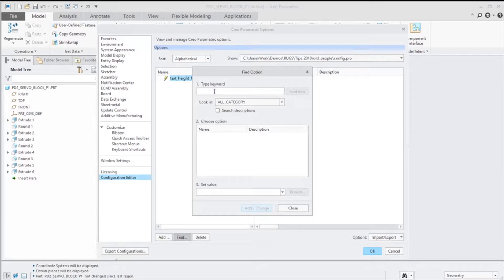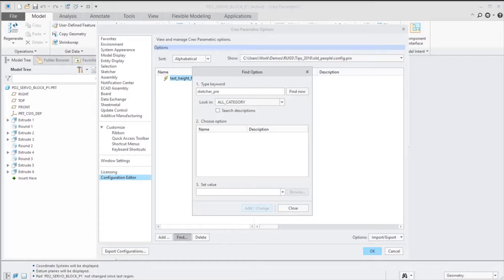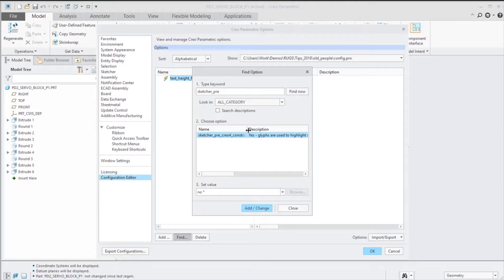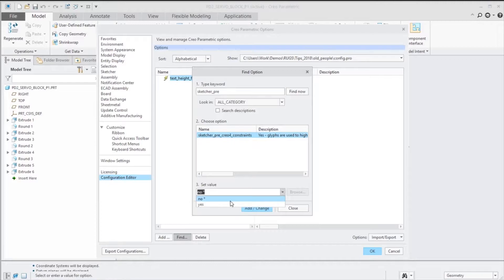This one is not hidden config, it's called sketcher_pre_creo_4_constraints. The default is no, I'm going to say yes, let's set that to our new option.